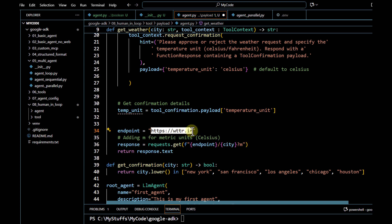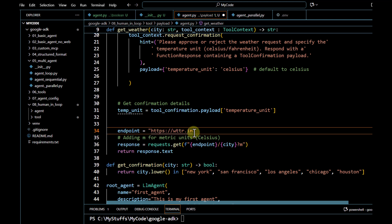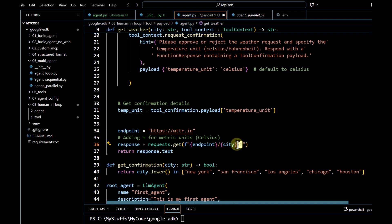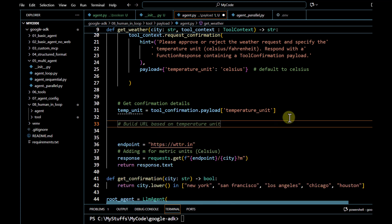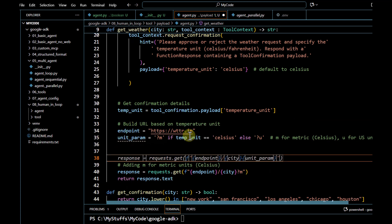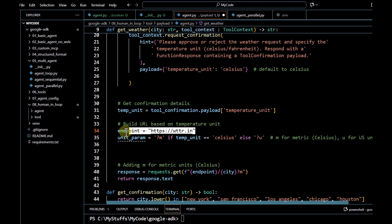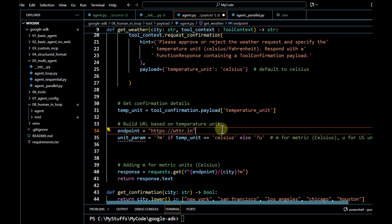Once we get the temperature unit, we just have to modify our endpoint accordingly. The URL has the capability to return information in Celsius or Fahrenheit format. If we pass the syntax with `?m` this gives temperature in Celsius; if we convert to `?u` this gives the response in Fahrenheit format, and we can build that logic out here.